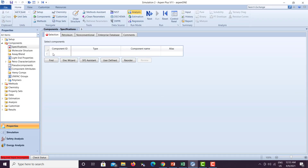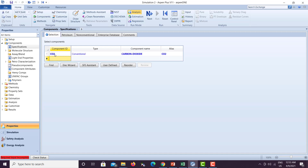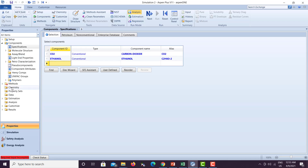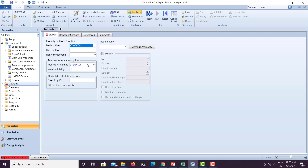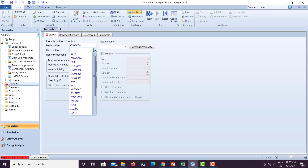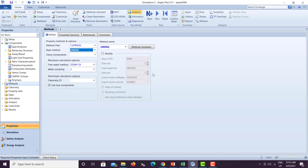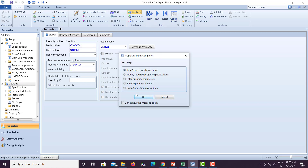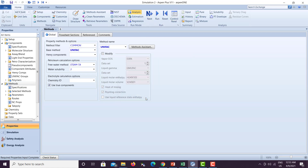Let's jump on to SP Plus and try to simulate this flow sheet. The components we have are carbon dioxide and ethanol. The fluid package we are using this time is UNIFREC. If you just scroll down you can find UNIFREC, then click Next and go to your simulation environment.